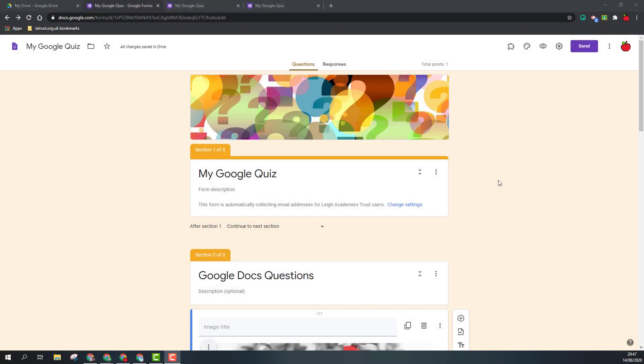Hello and welcome. Today we're going to be looking at how to share your Google form with others. Once you've completed your form, you want to click on the send button in the top right hand corner. Just so you're aware, when you click send, nothing's going to happen immediately. You still need to select what will happen after this.